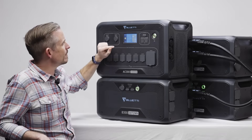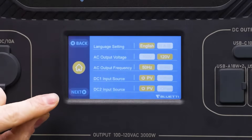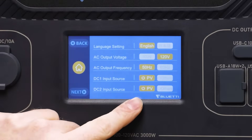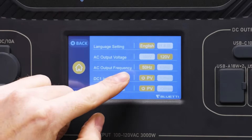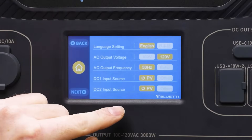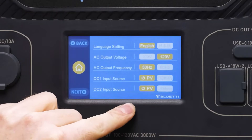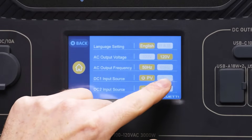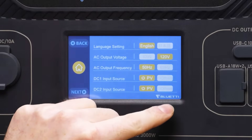Next we have the input source for both DC1 and DC2. If you're using solar panels you want these set to PV, but if you're using any other sort of DC input such as a lead acid battery, you would want it set to others.